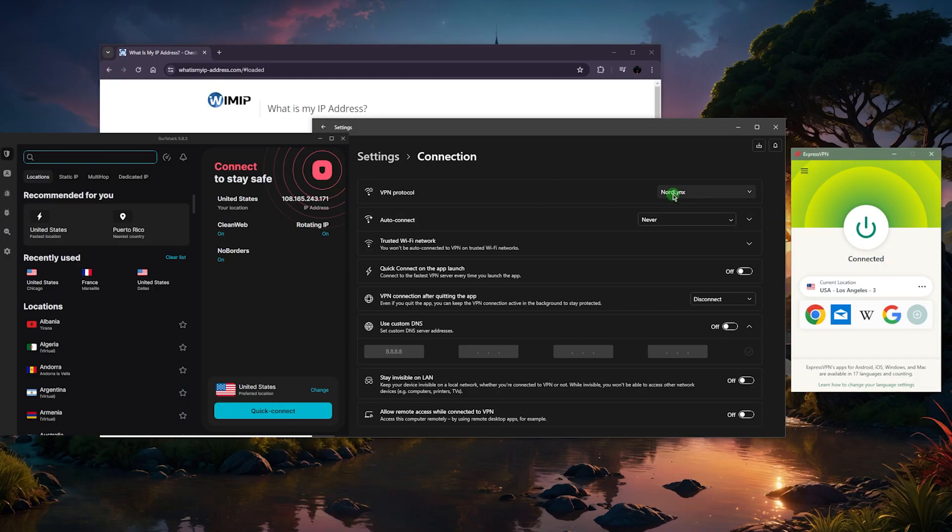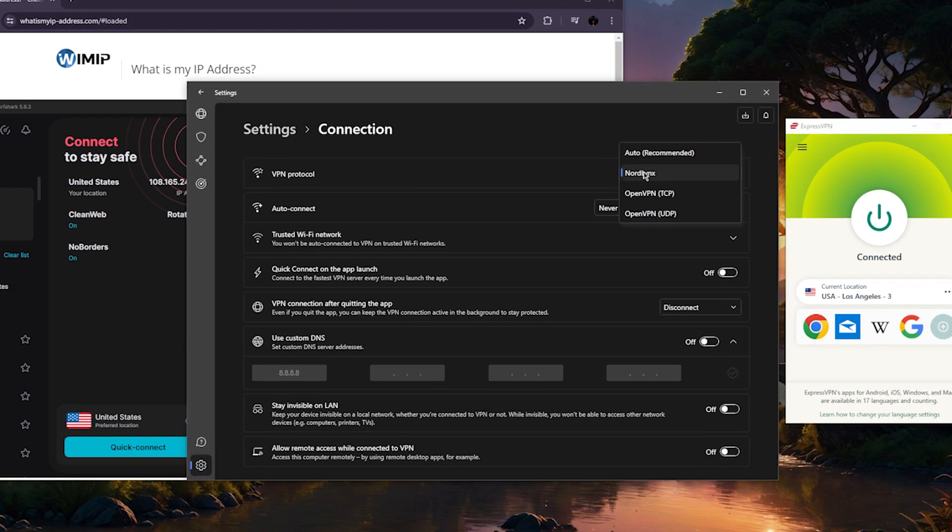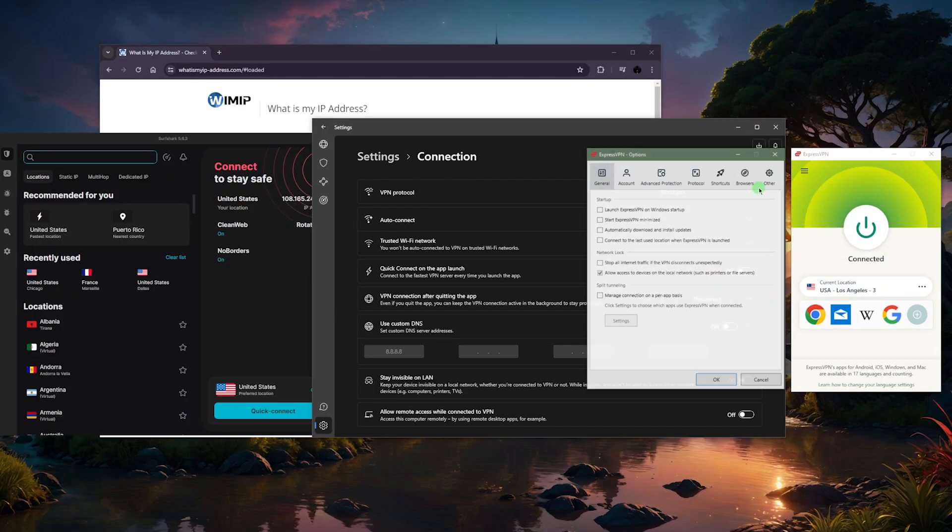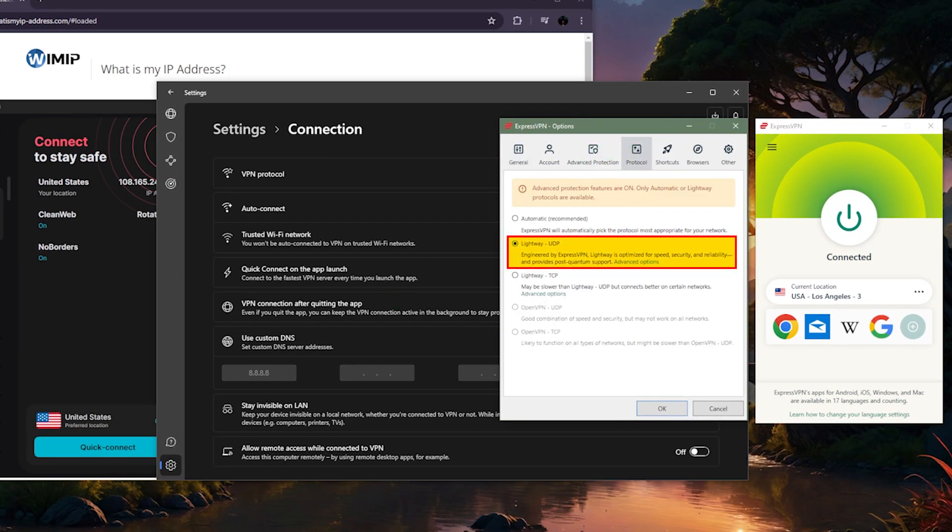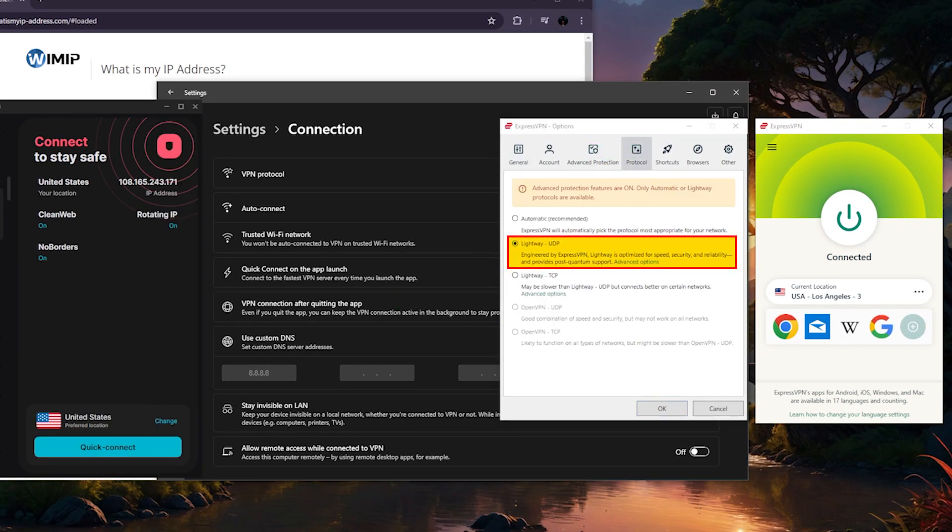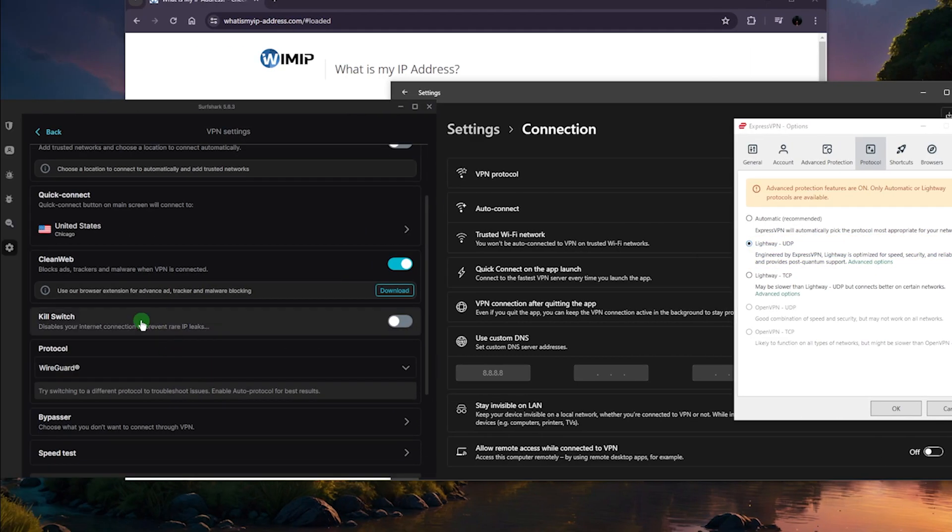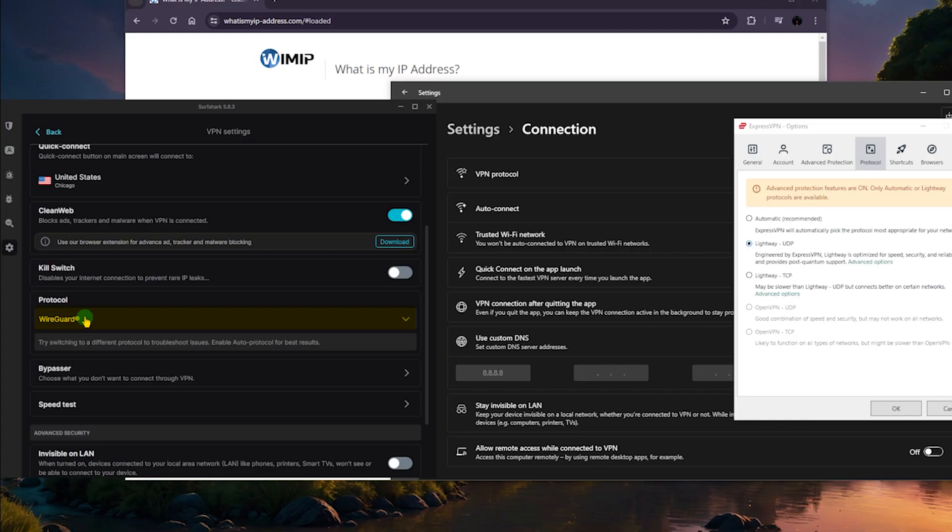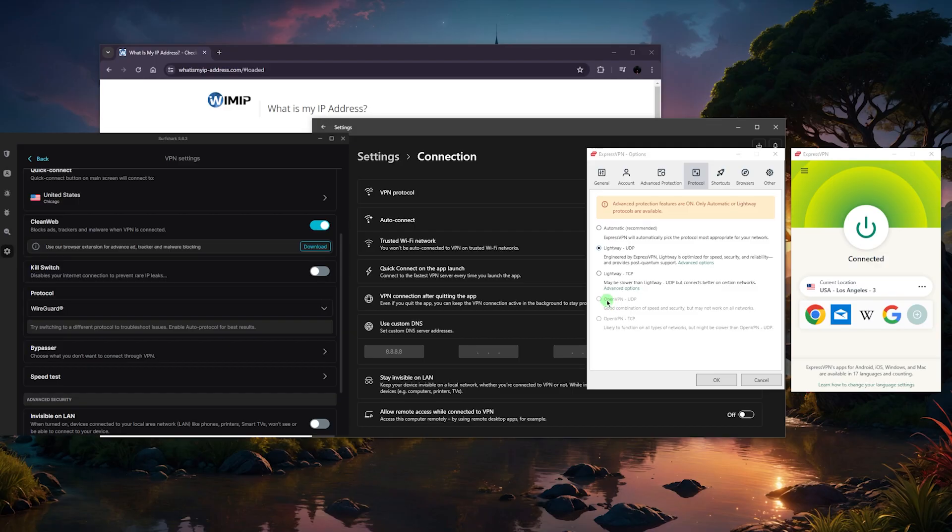Another thing you want to keep in mind is using the correct protocol. For the most part when you're connecting to any network, you want to use the NordLynx protocol with NordVPN, you also want to use the lightweight UDP protocol with ExpressVPN, and finally the best performing protocol with Surfshark is WireGuard.